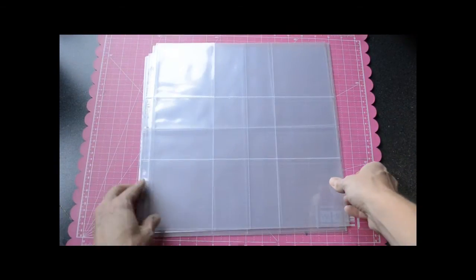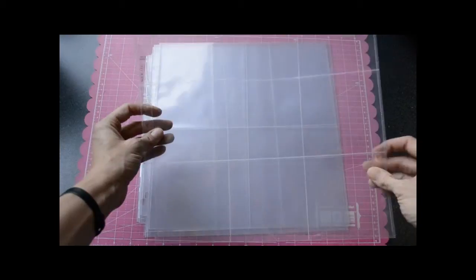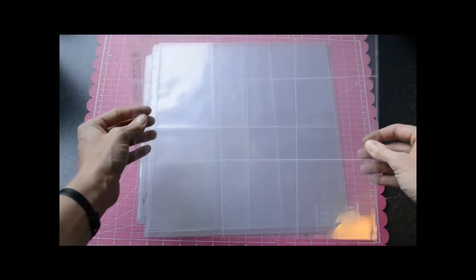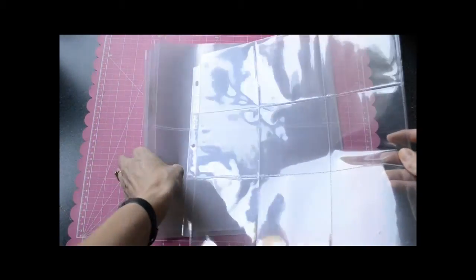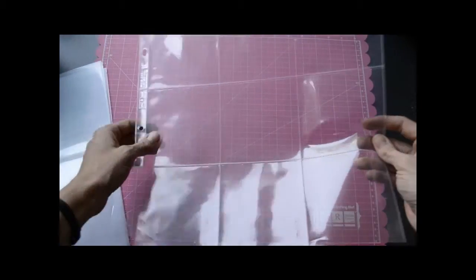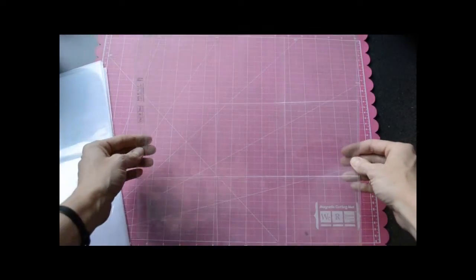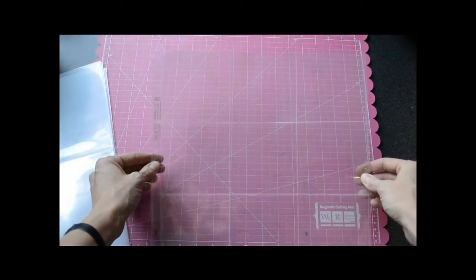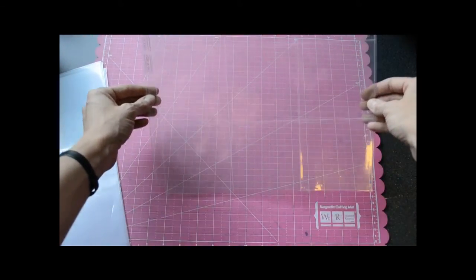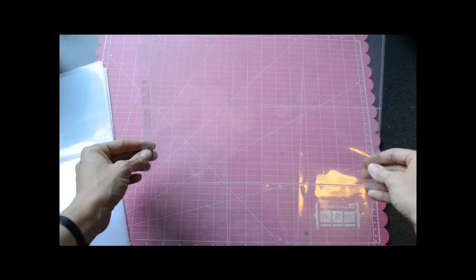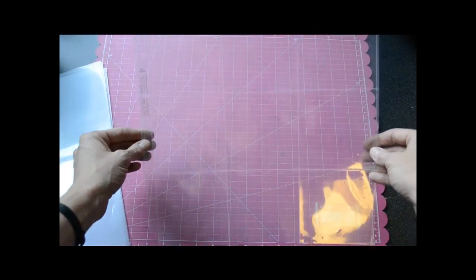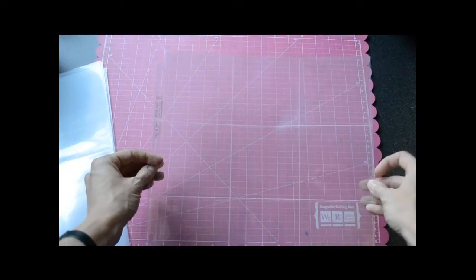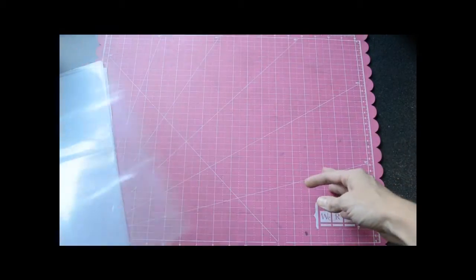There's also, this is awesome for you Instagram fans. These are 4x4 photo sleeves, just a grid of 4x4 photo sleeves. Nine of them. So that would fit your Instagram photos. That's lots of fun.